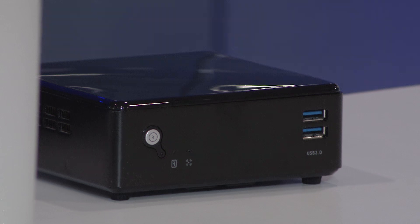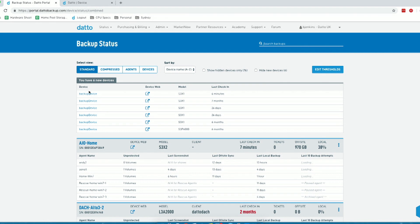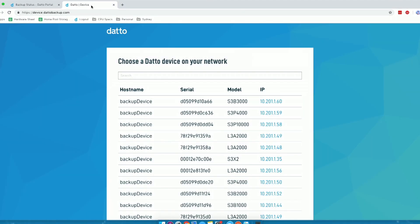Now that we've got our Datto appliance plugged in and on the network, we can go to our Datto partner portal. From our Datto partner portal, we can go to status and then BCDR status, which shows us this page with a list of each of our appliances that we have access to as an MSP.